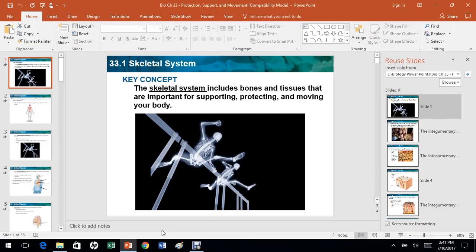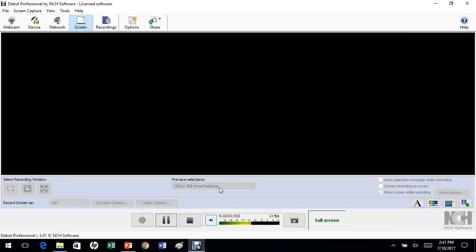That's the end of chapter 33 which covers protection, support, and movement. We basically learned about the muscular system, the skeletal system, and also a little bit about skin. Make sure to join us for the next chapter, chapter 34.